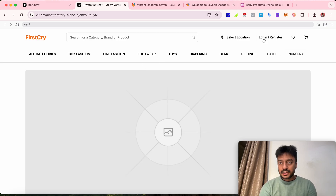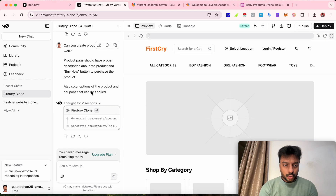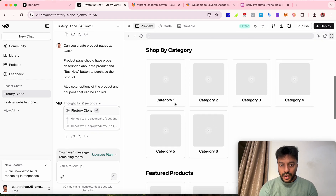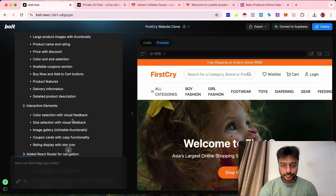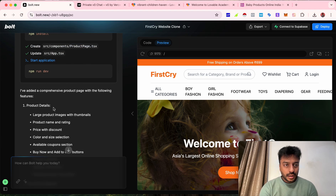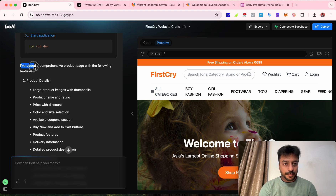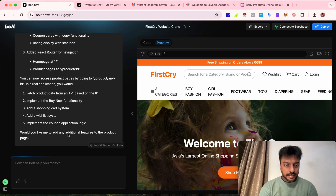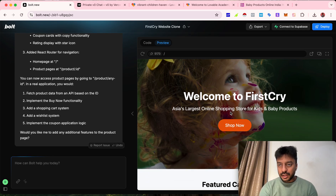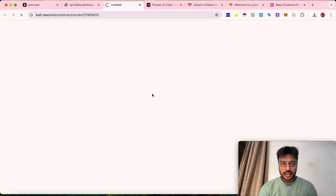Coming back to developer mode — it says it generated in two seconds, but why is it still not clickable? The tool's response says it has added a comprehensive product page with features including product details, product images with thumbnails, and more, and asks if I'd like to add any additional features. But we still can't see the product page — let's reconnect the project and find it.